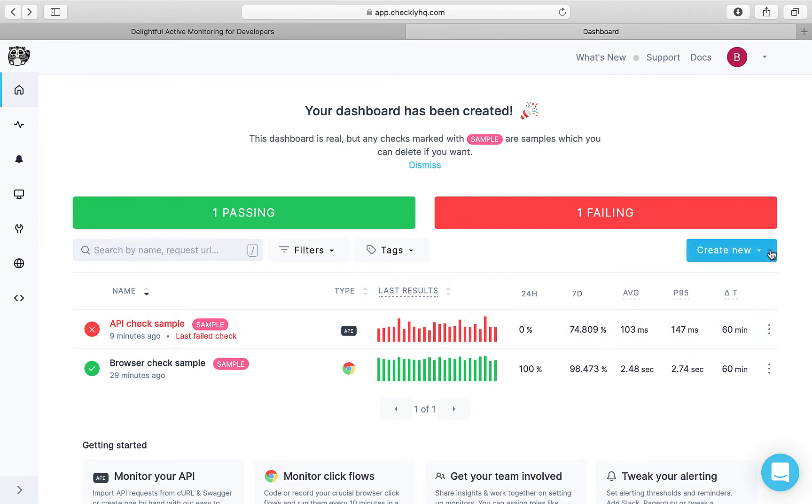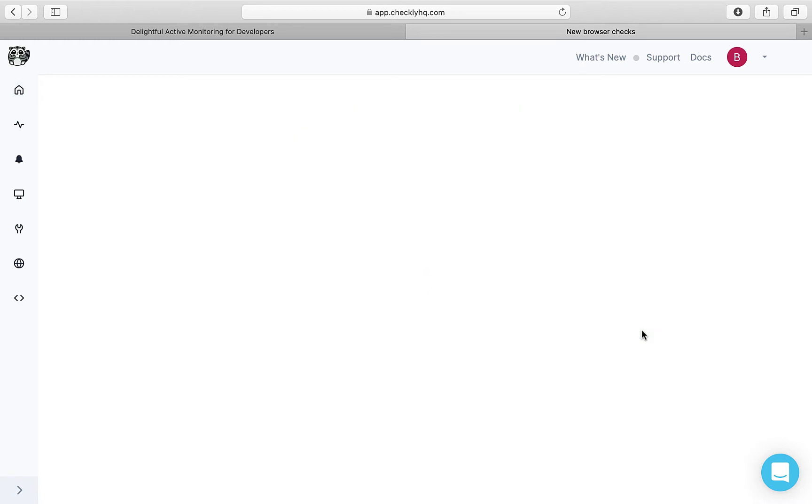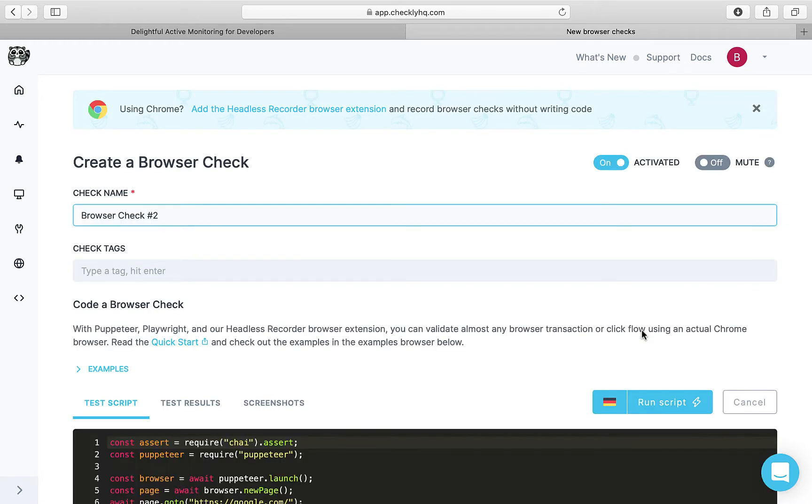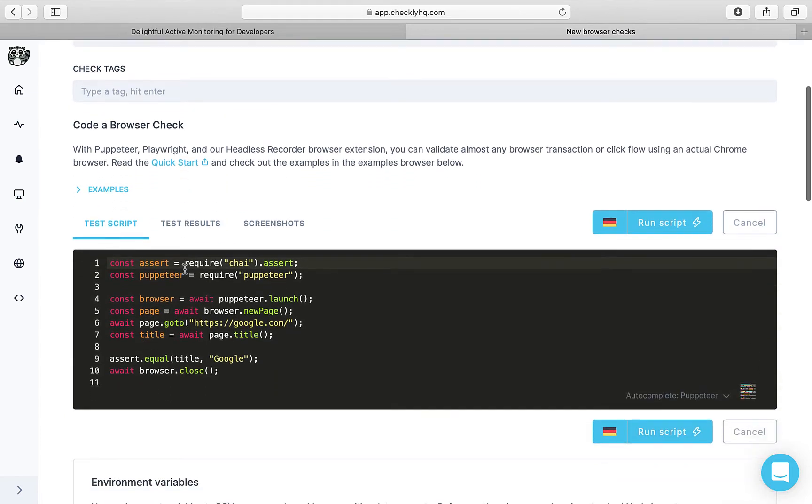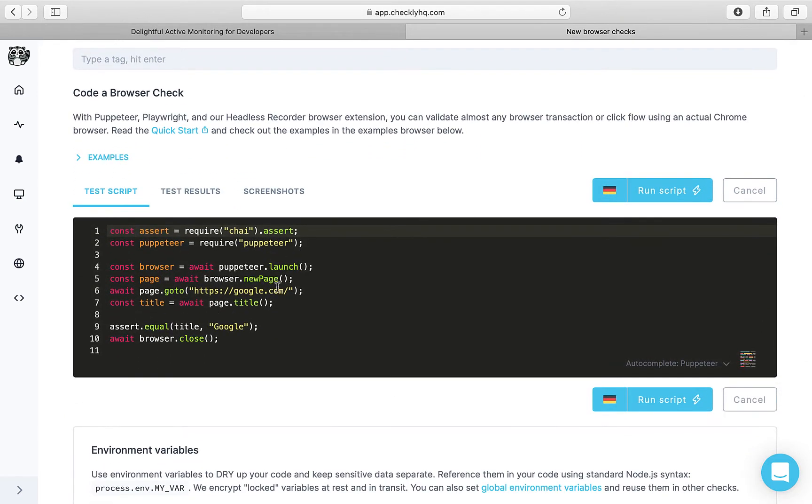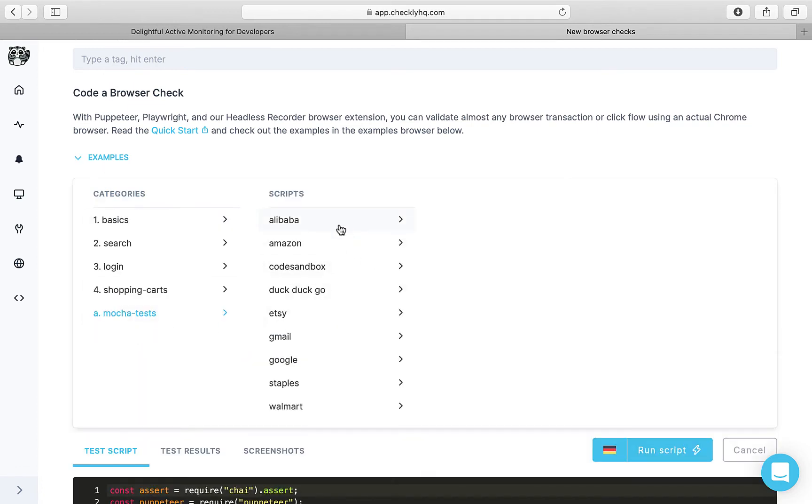Here we'll create a new browser check. You can give it a name, add some tags, and here add the script that you would like Checkly to run. Checkly supports Playwright and Puppeteer. For now we'll add a script from the examples.